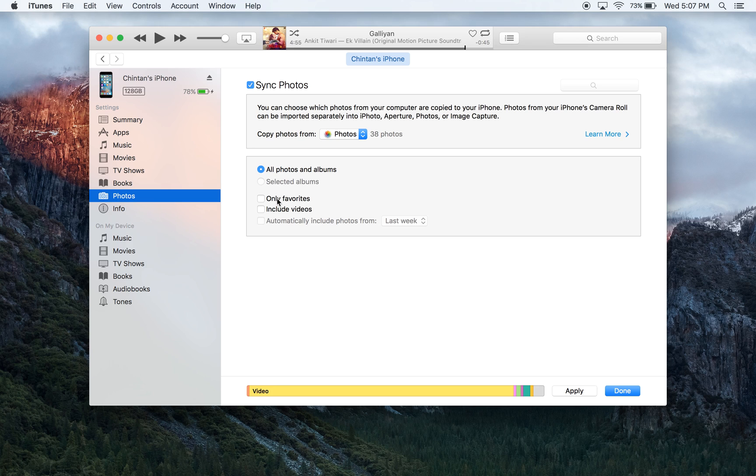The only favorites option is referring to in the only favorites area, and if there are any photos in there, it's only going to pull them from that particular area.